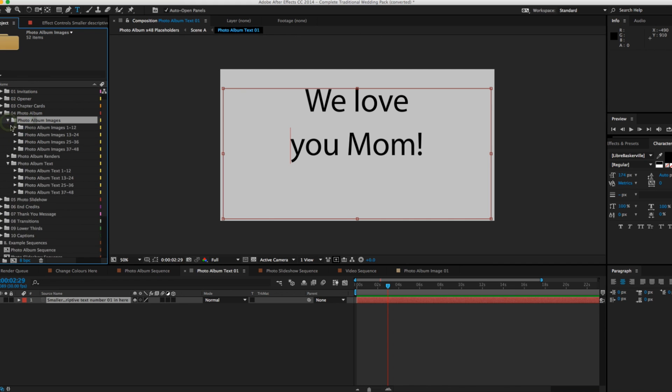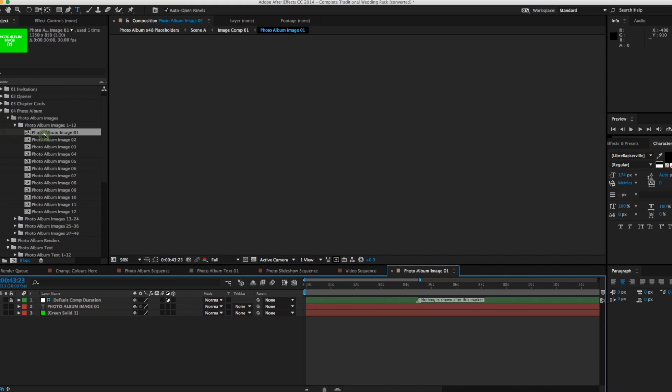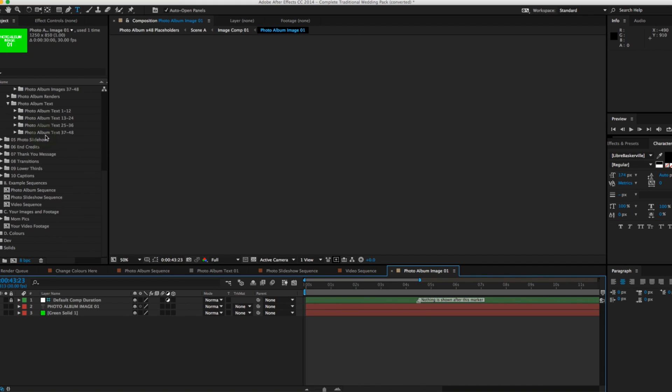Double-clicking any of the folders will allow us to drag and drop our media into the timeline.